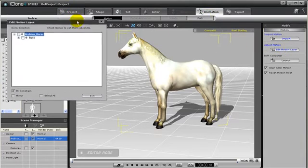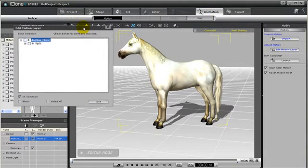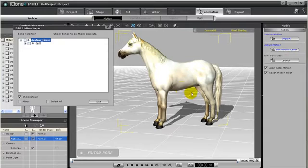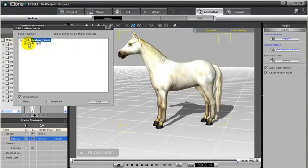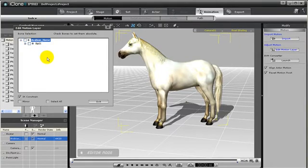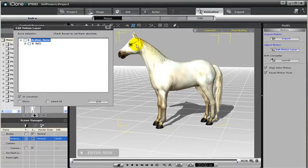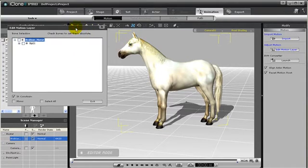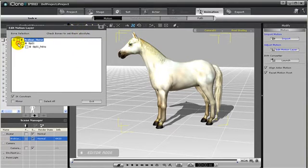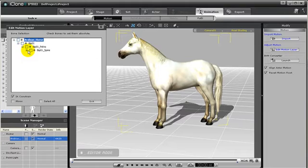Now unlike editing motion layer for biped characters, creature bone requires you to actually navigate to those bones. At first that might seem a little daunting having to go through all the sub-nodes to find the actual bone you want to get to. But it's actually pretty easy. So for instance, if we want to move the head around for our horse, let's go ahead and find the head. So we just keep going down.